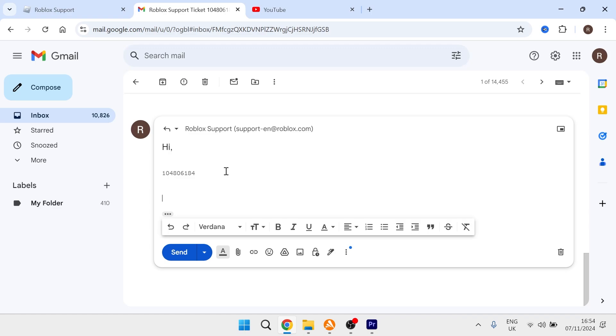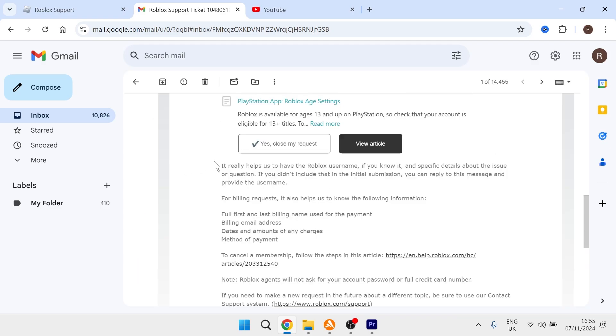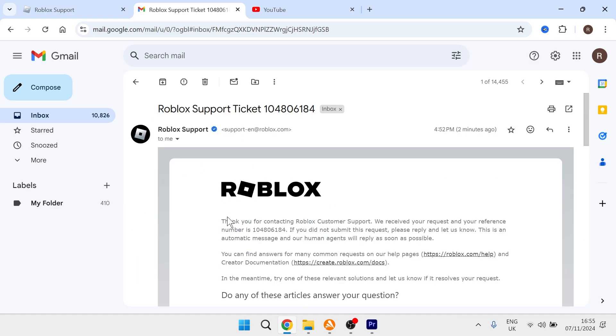Include your birth date, and once you've replied to this email with those details, it should take 24 to 48 hours for Roblox to update it for you. That's the quickest way to update your age in Roblox. If you found this video helpful, let me know in the comments below.